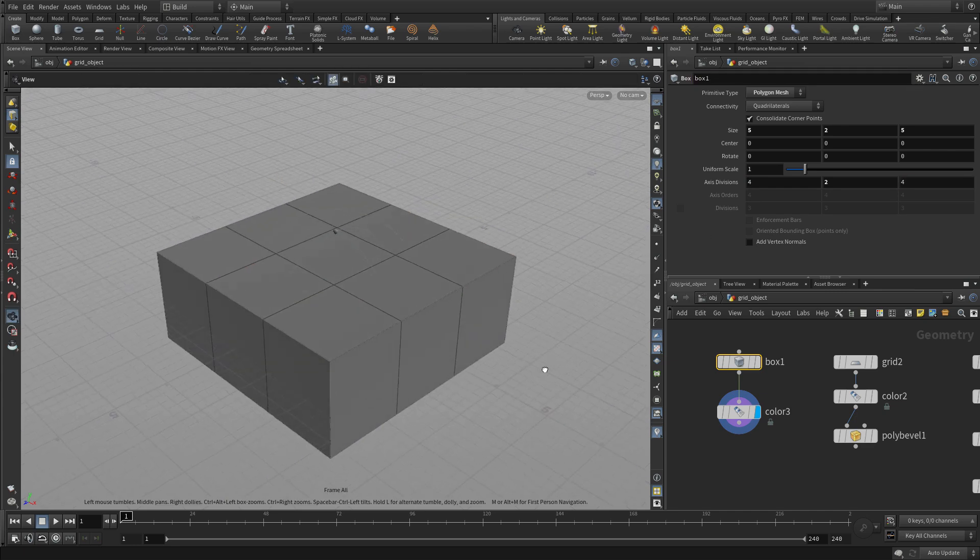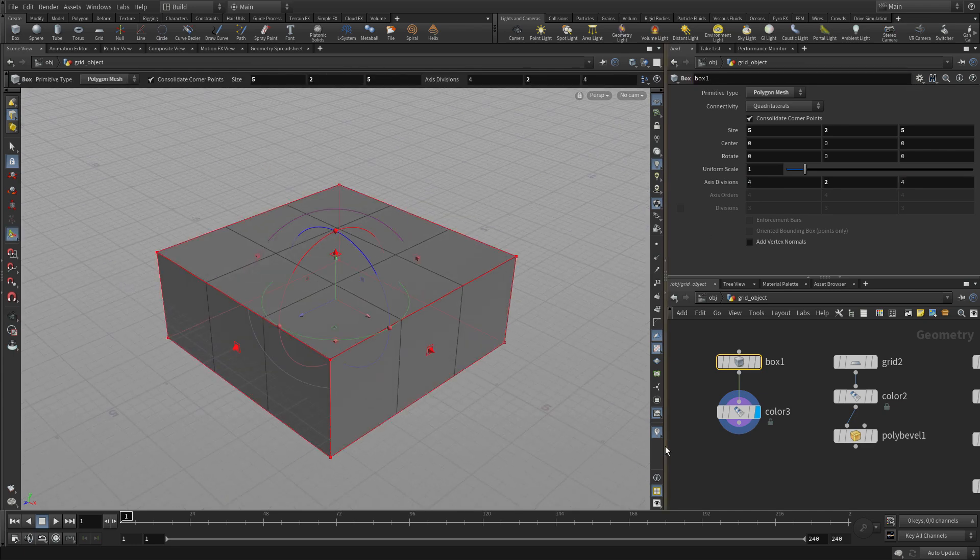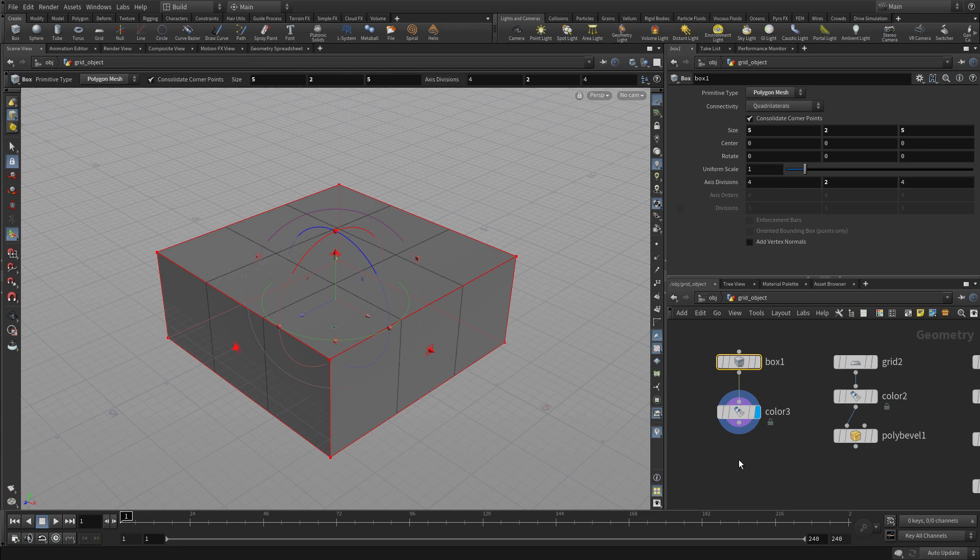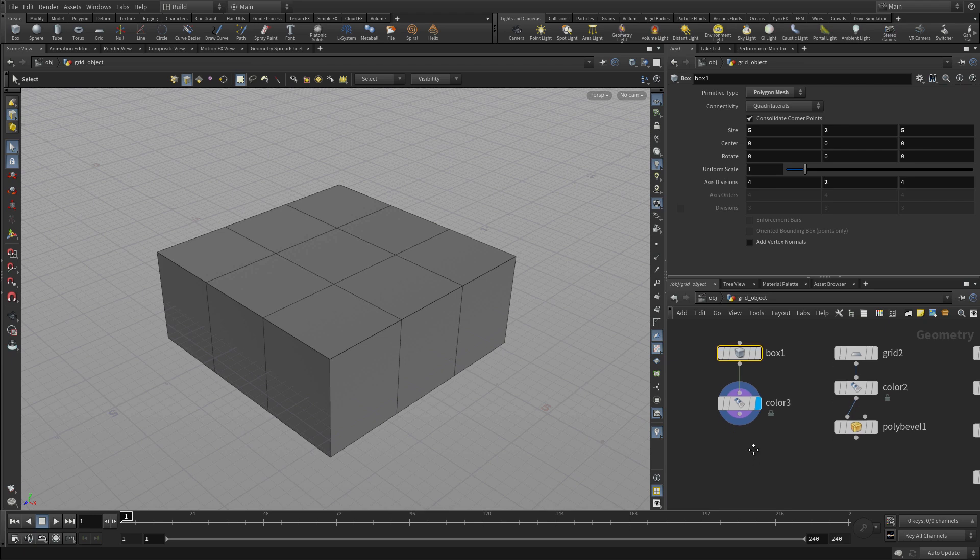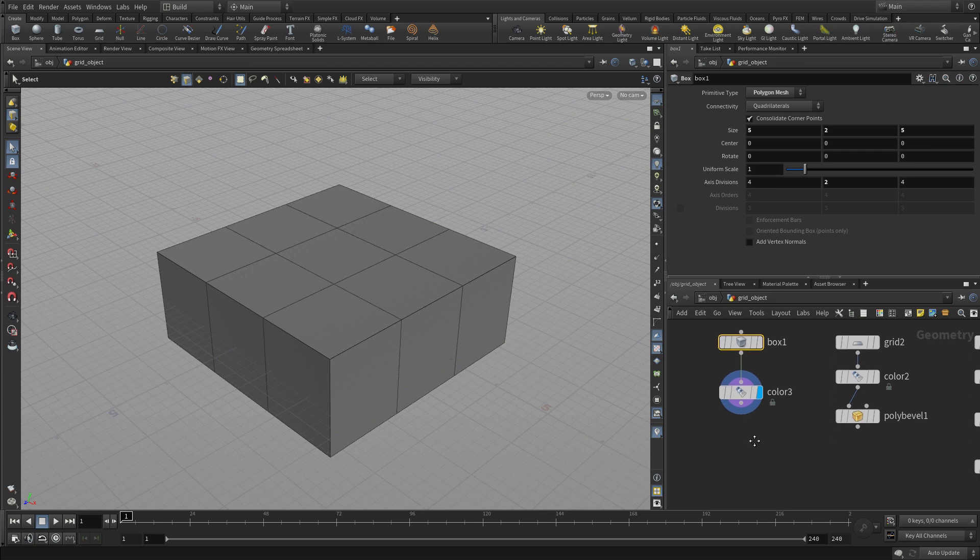So now if we want to poly bevel the edges of this, we need a way of finding the edges, the corner edges, the 90 degree angle edges.